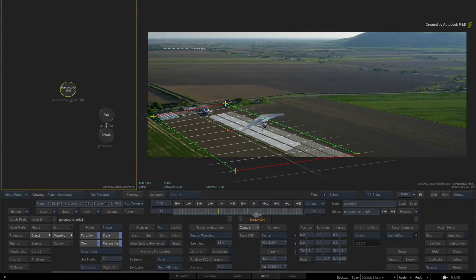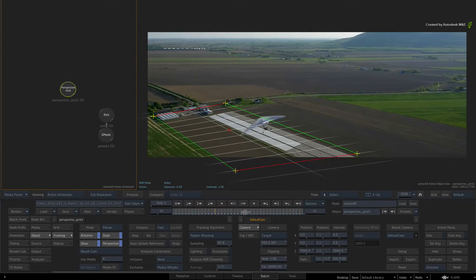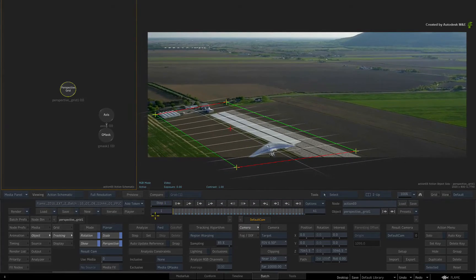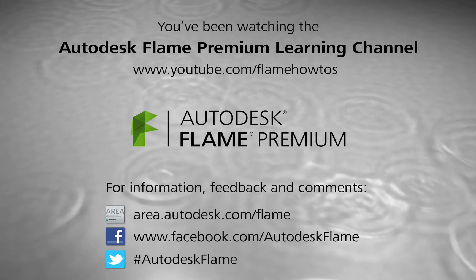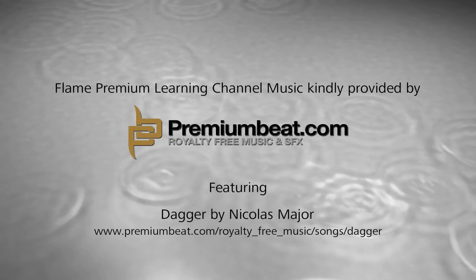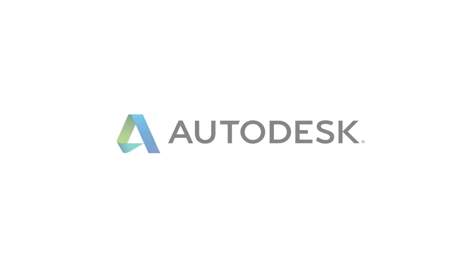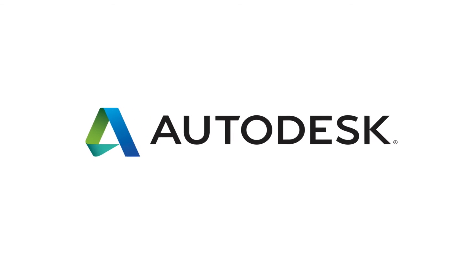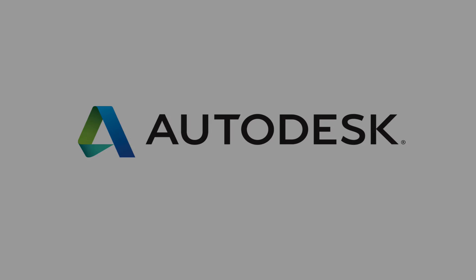Comments, feedback and suggestions are always welcome and appreciated. Thank you for watching and please subscribe to the Flame Learning Channel for future videos.